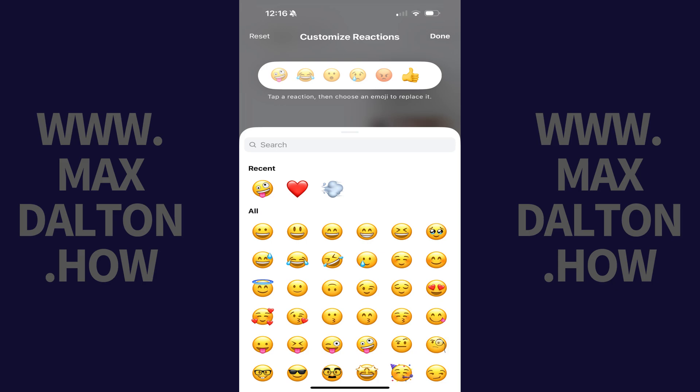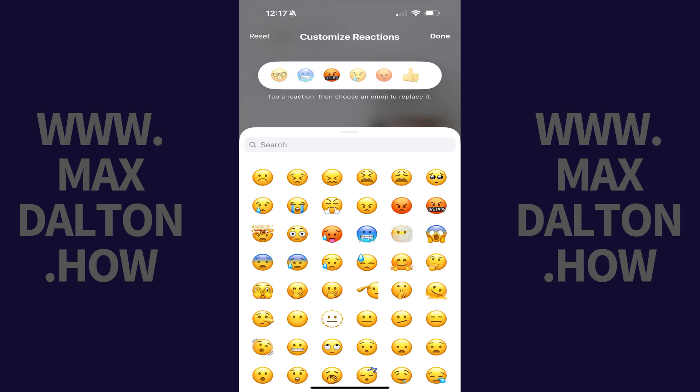Step 5. Tap one of your current emoji reactions that you want to replace to select it, and then tap the new emoji you want to replace it with. That emoji will be replaced immediately. Repeat this process for any other emojis that you want to replace, and then tap Done.